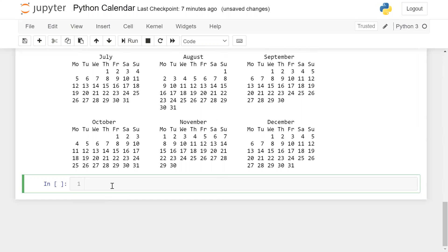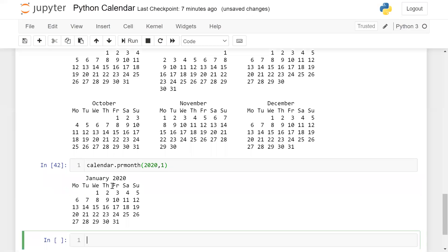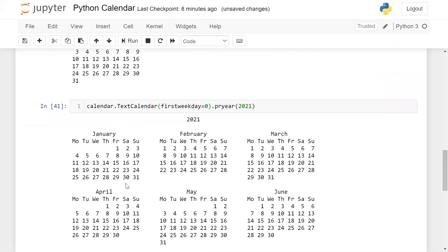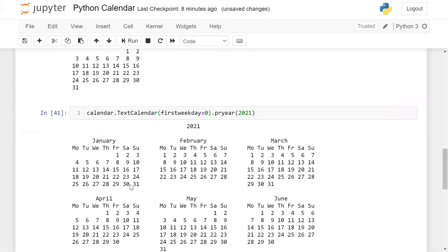Let's say calendar.prmonth(2020, 1) — you can also get the calendar using this function. So we have seen lots of methods by which we can print the calendar for a specific year and month.